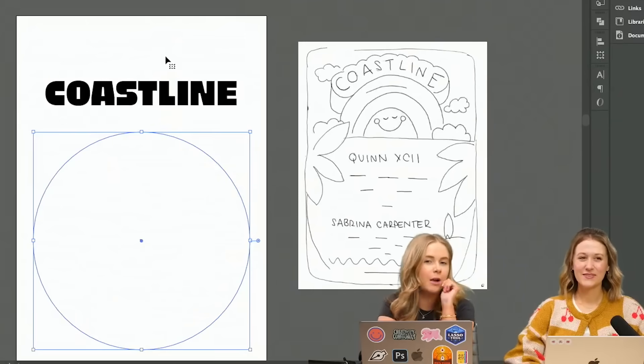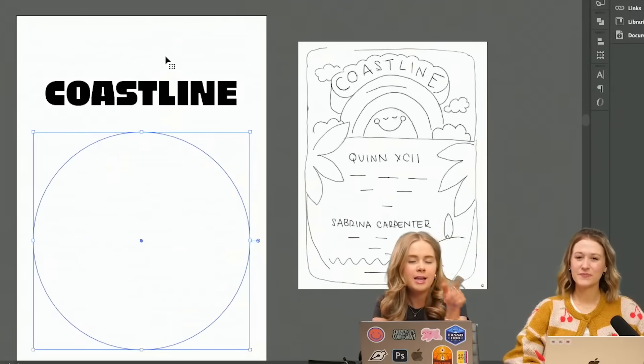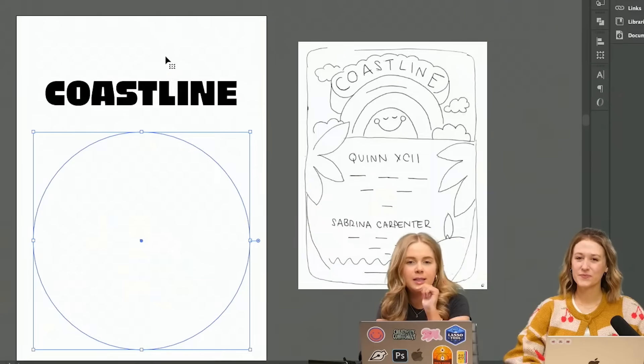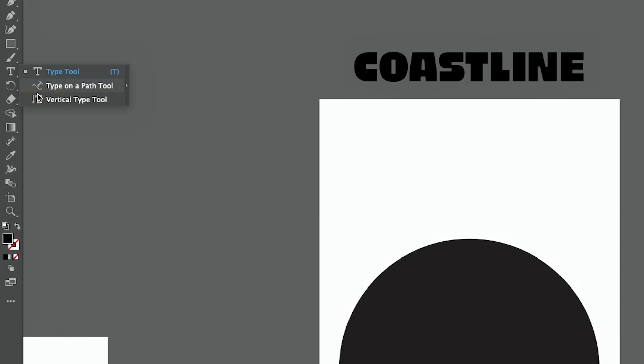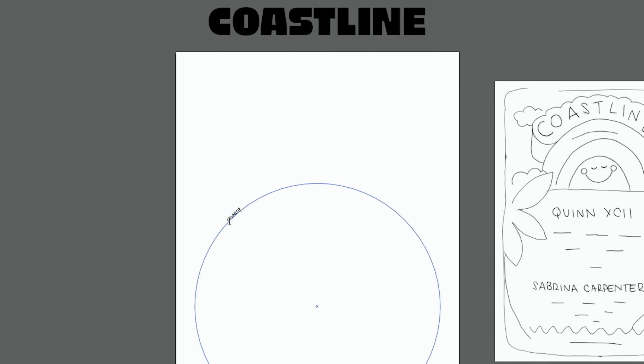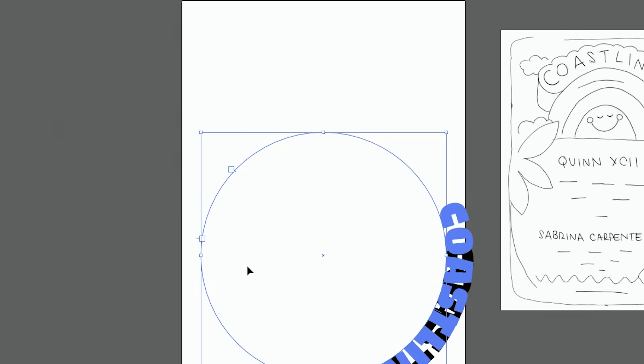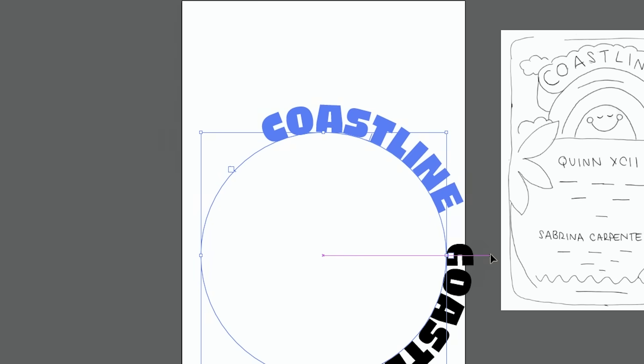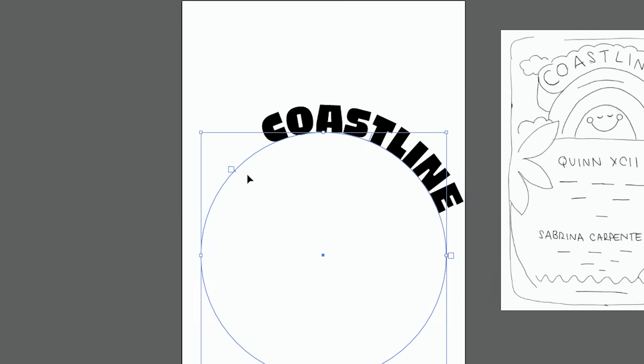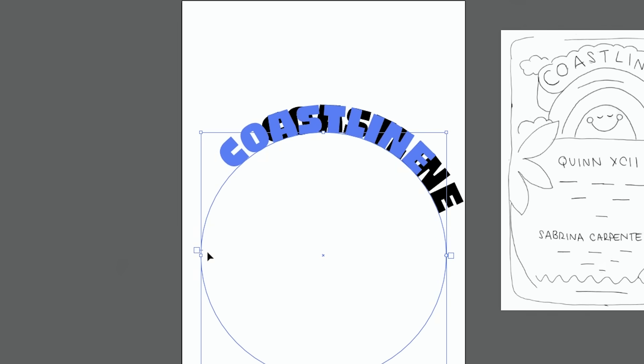The first thing I want to do is get this rounded text. I'm going to use the good old text in a path tool. Coastline. So I'm just going to line these points to make sure I can get everything centered.